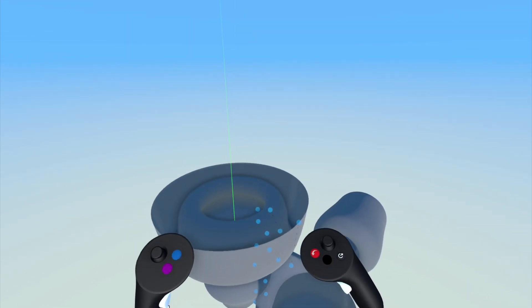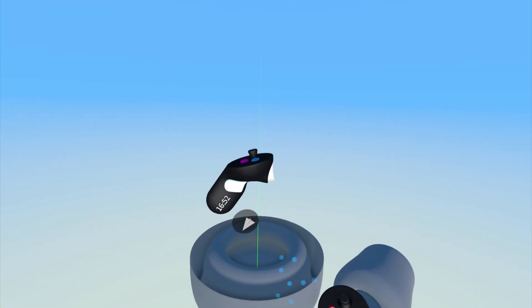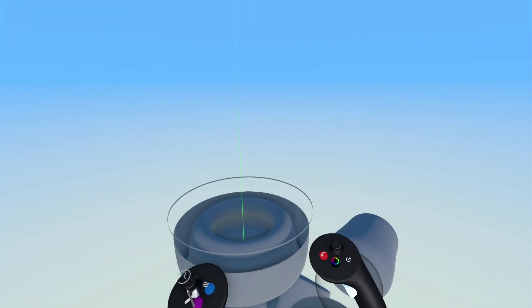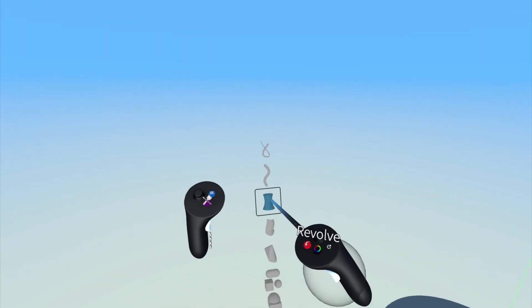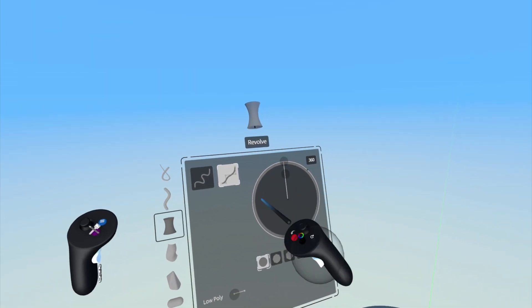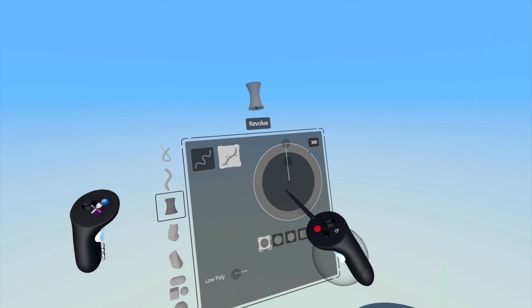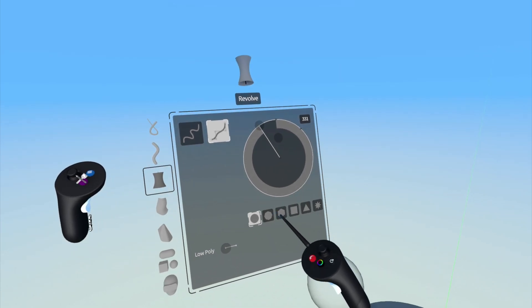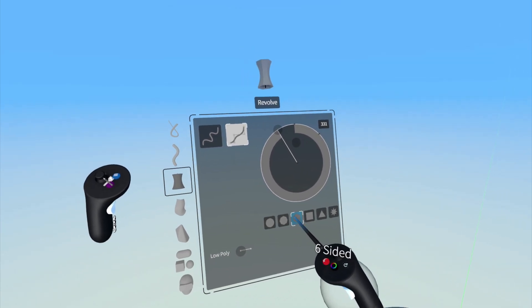To exit out of point mode, simply pull the index trigger on your non-drawing hand. Using the graph here, you can change the surface thickness and the revolved rotation as well. And below, you can change the overall profile of the surface.